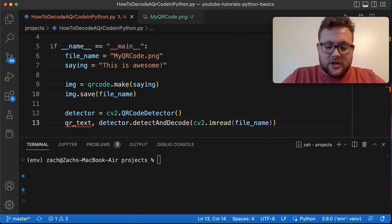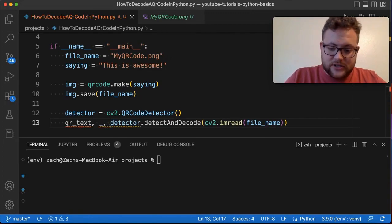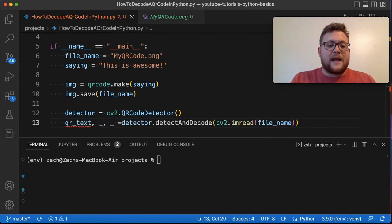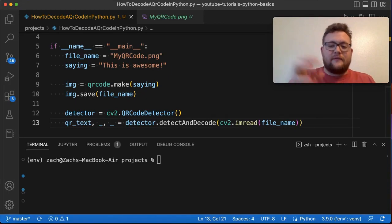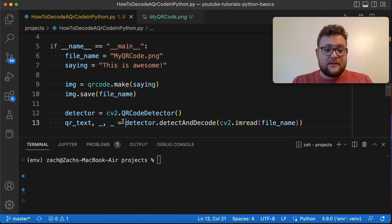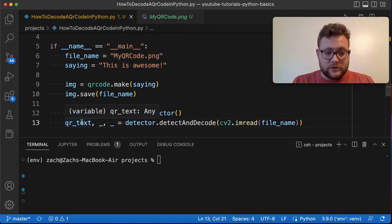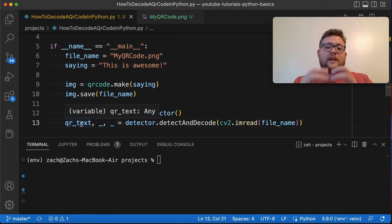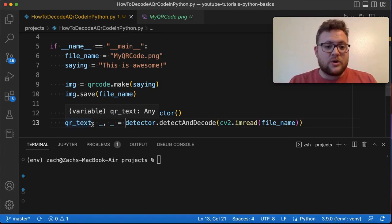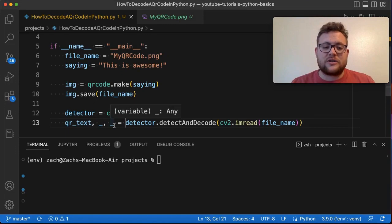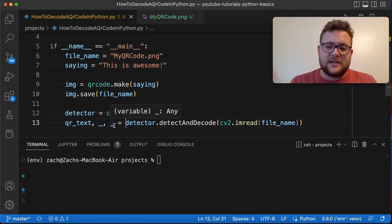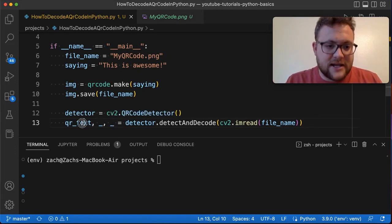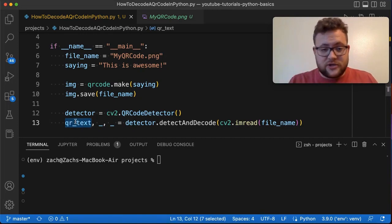We don't really care about these in this case. Because I don't care about them I can do a nice little thing in Python where you can use these underscores which will extract out the values. Since we only need the one we're saying extract all this out, but since I'm passing the underscores it'll kind of ignore them and won't assign them to a variable, but then you can just use the QR text.